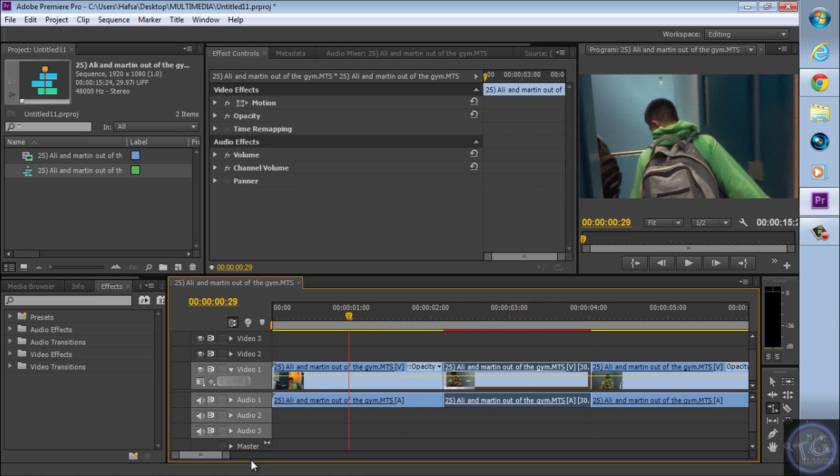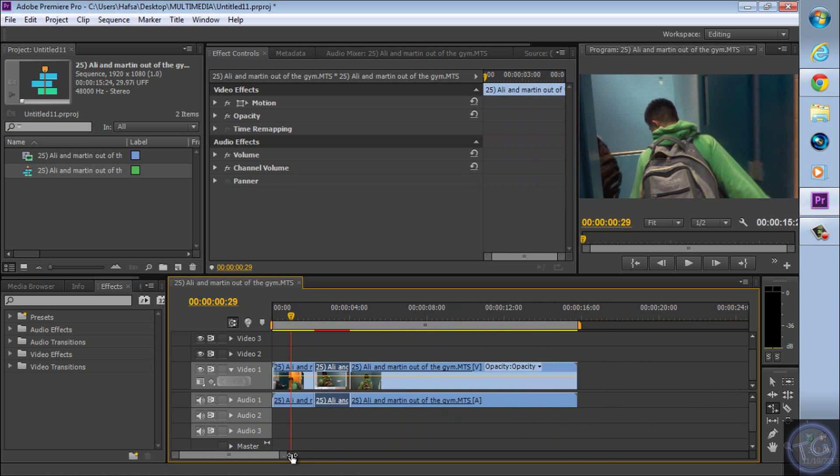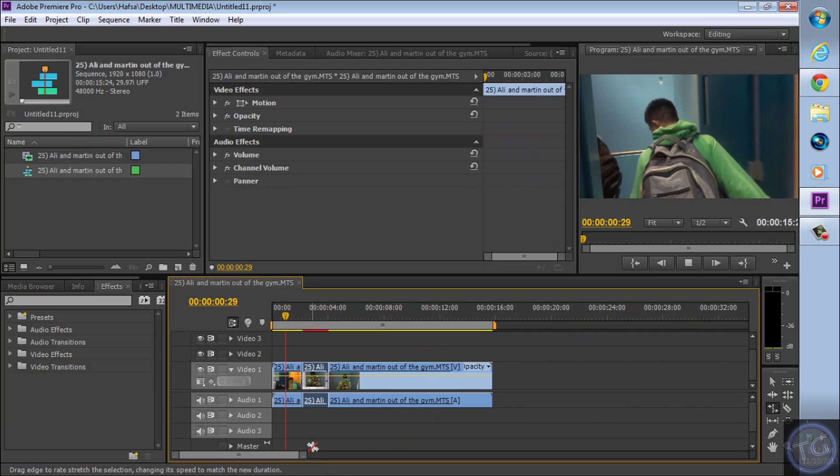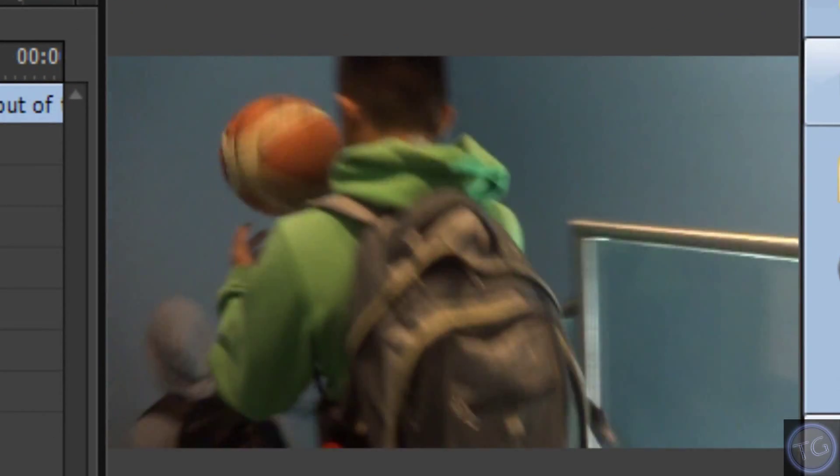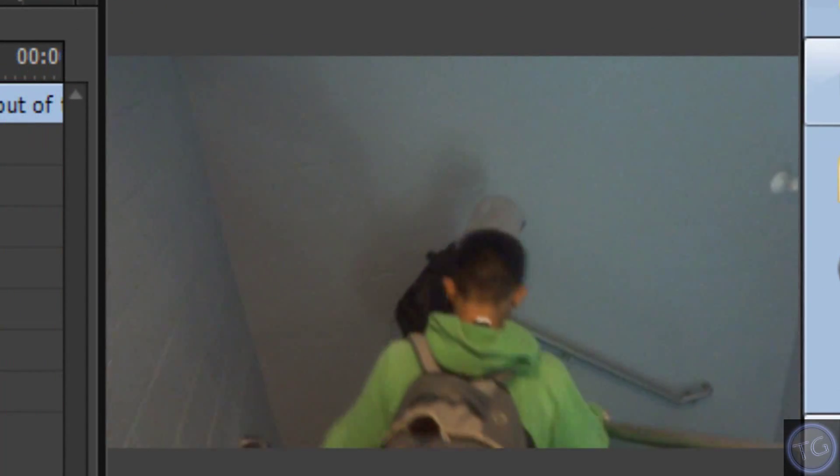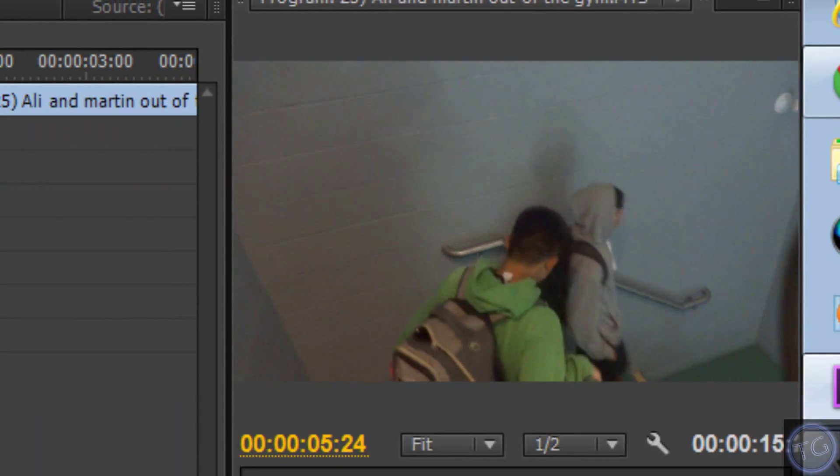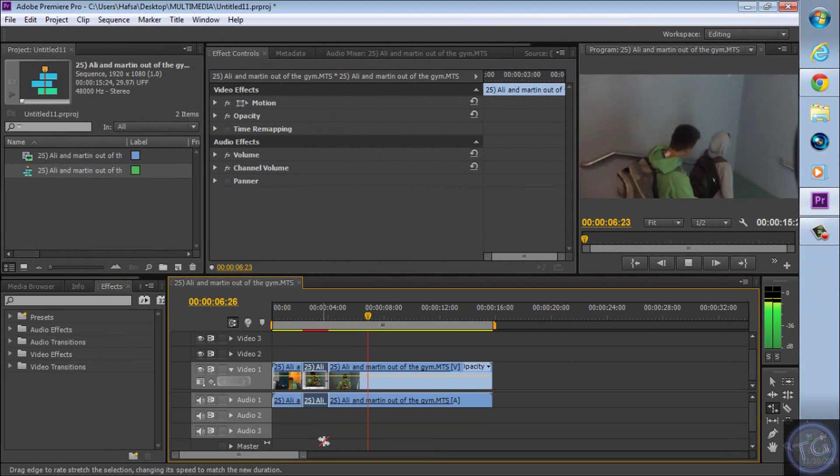So if we look at that, it should look like this. And then it speeds up again, which is pretty sick.